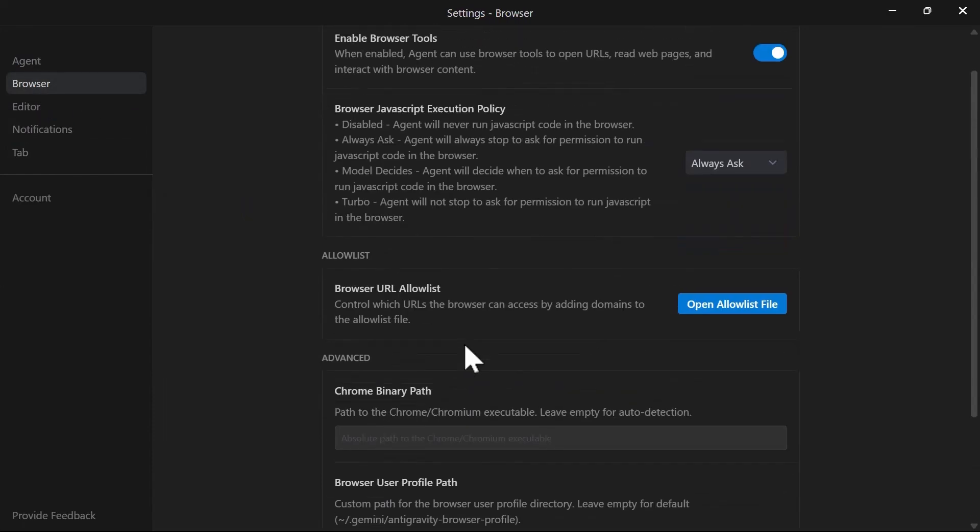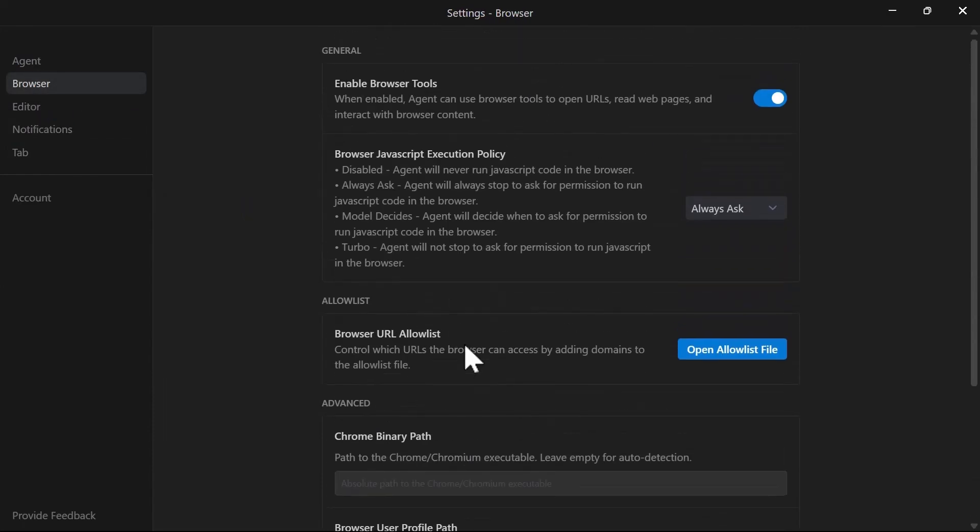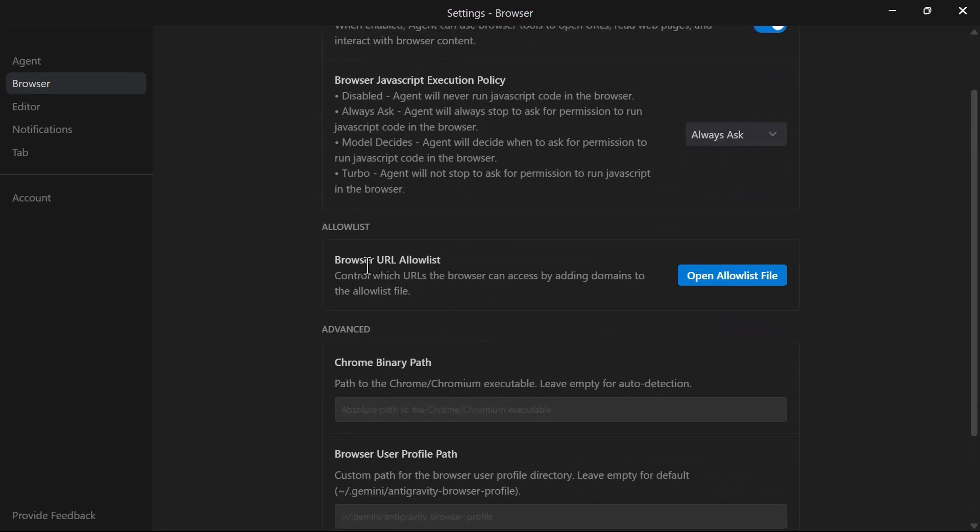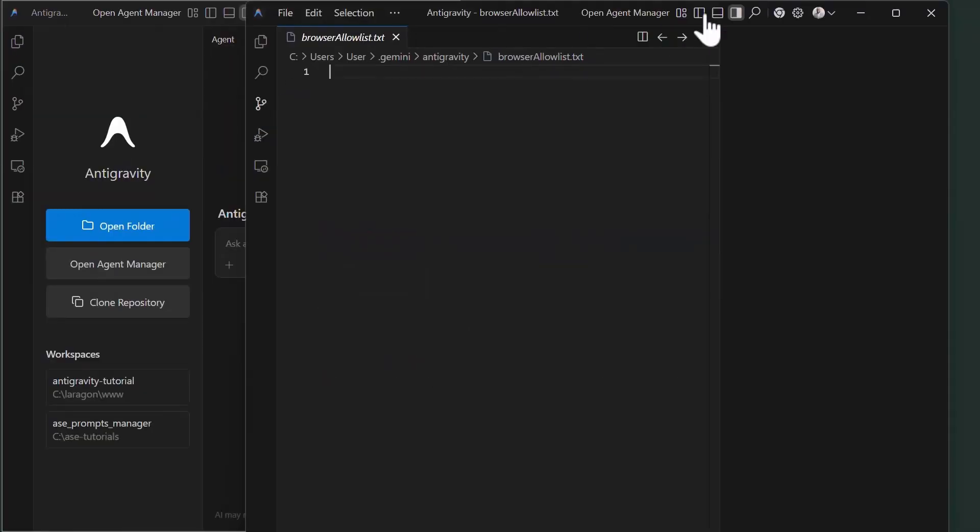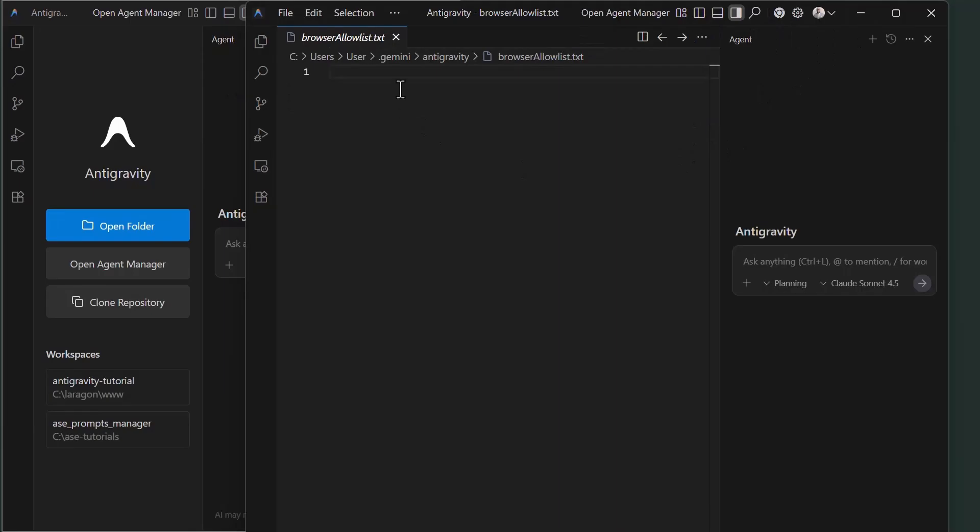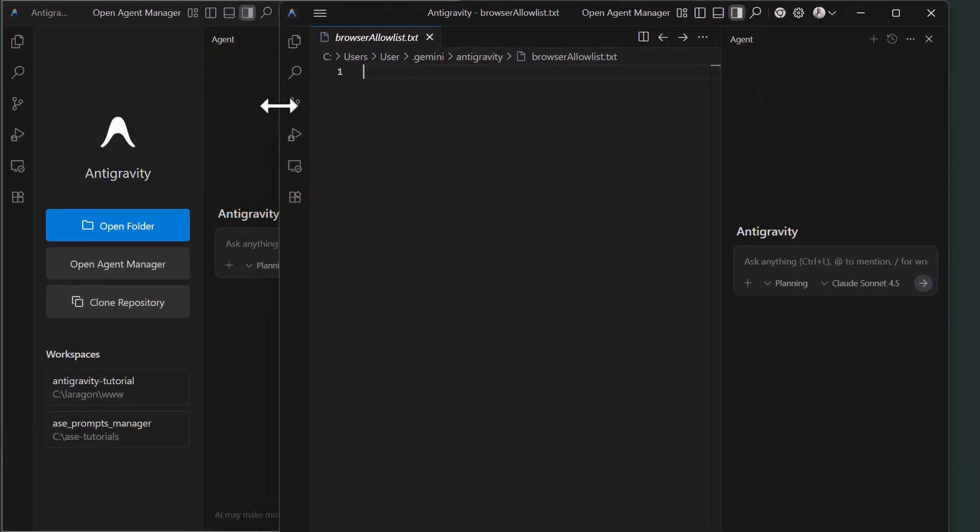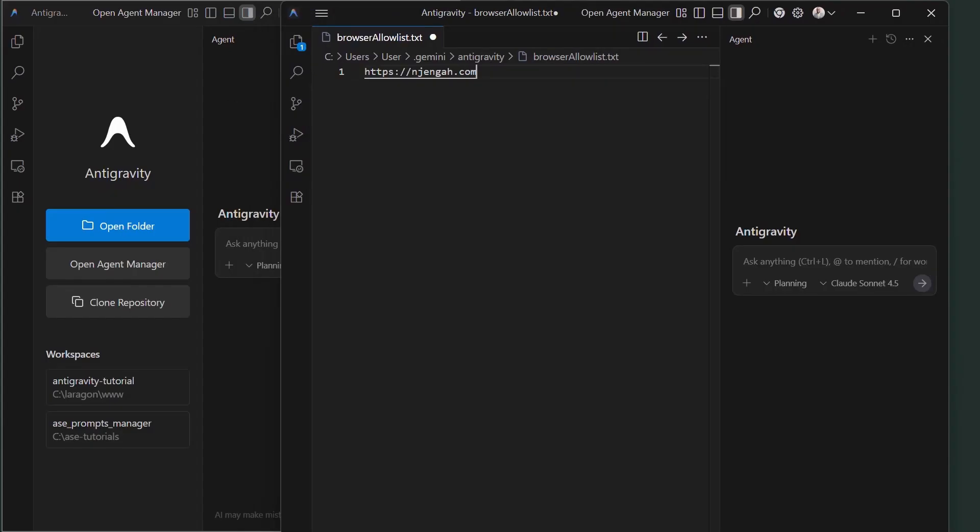For the browser, there is a two-layer security system. First, there is a deny list maintained by Google that blocks dangerous URLs. If the server is unavailable, access is denied by default for safety. Second, there is a local allow list you can control. During onboarding, you can pre-populate it with common trusted URLs. When the agent tries to access a site not on your allow list, you'll get a prompt with an always allow button. Click it to add the URL to your allow list for future access.